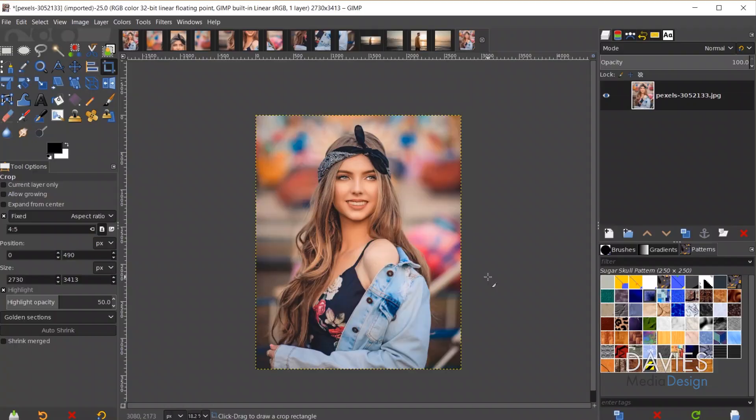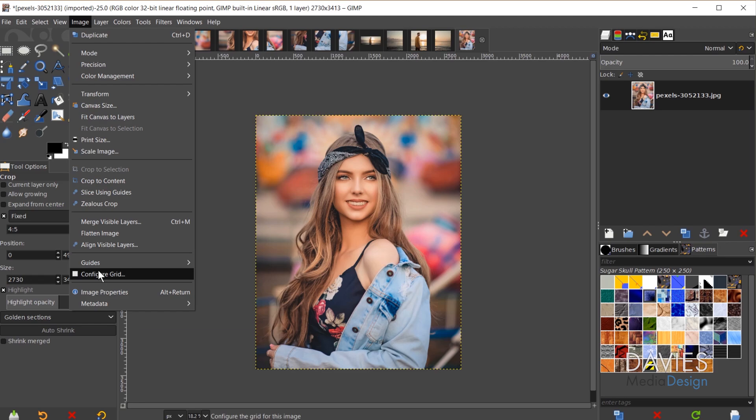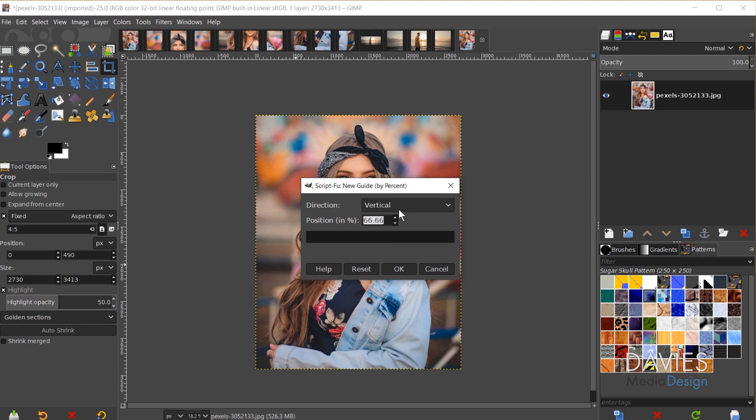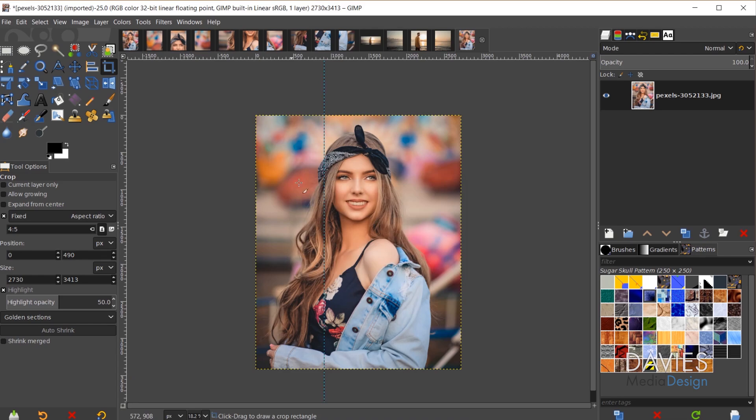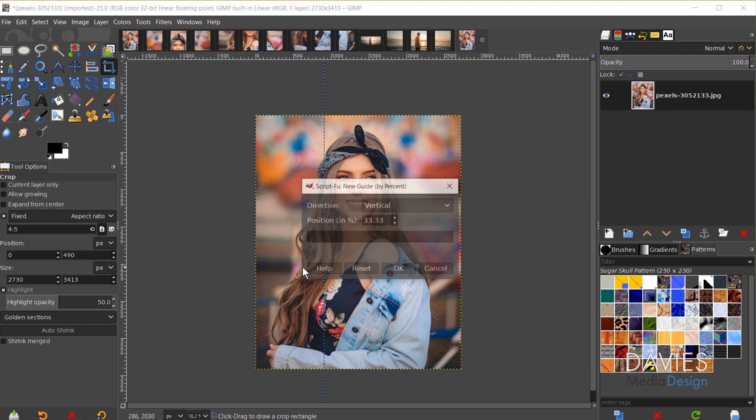Now that we have our aspect ratio, we need to divide this up into nine different images — each one should be one-third of the width and the height. So we're going to set some guides. Go to Image, Guides, New Guide by Percent. I'll type 33.33 because we're splitting this into thirds — if you're splitting in half just do 50 percent. We'll start with the vertical direction and click OK. There's our first guide. We'll repeat that: go to Image, Guides, New Guide by Percent and type 66.66, then click OK.